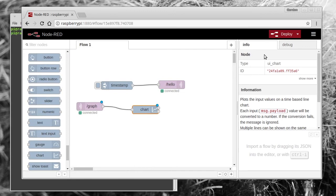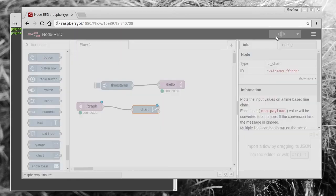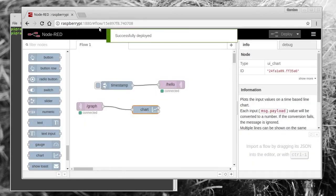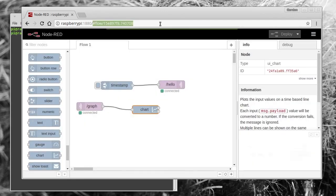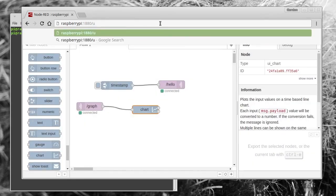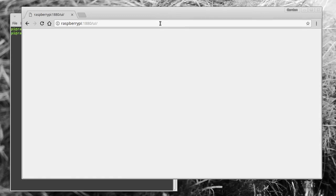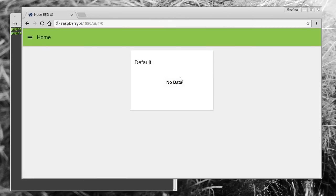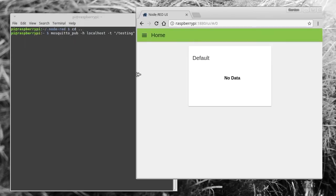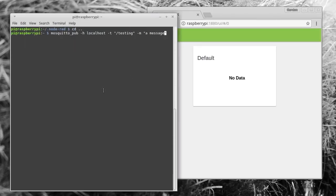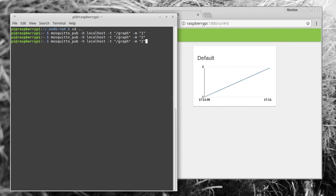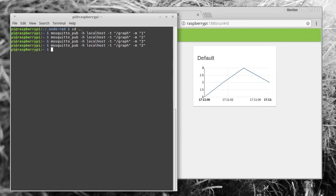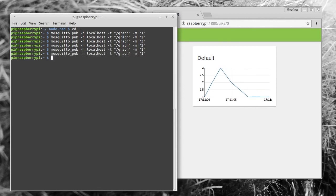All you need to do then is go to the URL raspberrypi:1880/ui in the web browser. If we now go back to the mosquitto_pub command line tool, we can publish a message to the MQTT /graph topic. And if we just change it to a number and we move the number between various different points, we'll be able to see that appearing in the graph.